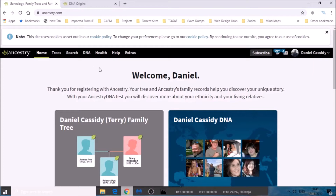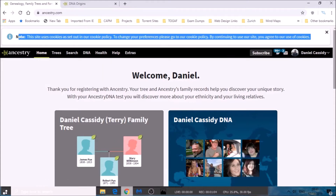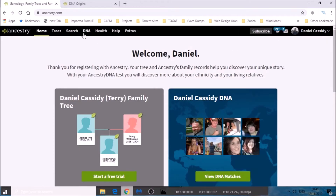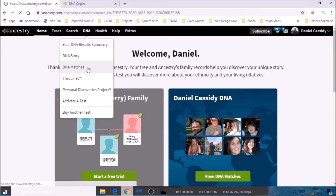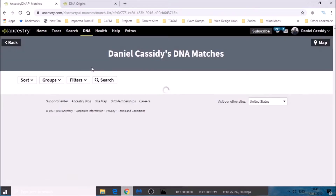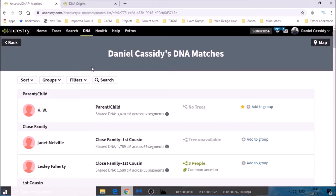So the first thing you're going to want to do is get rid of the cookies notice up here, and then in the menu at the top you're going to want to click on the DNA section and click on DNA matches. The DNA matches on ancestry.com are by far the most powerful piece of ancestry. What they do is — you spit in the tube, you do your test, they take your DNA and compare you against millions and millions of other people in their database and tell you which people you match against.